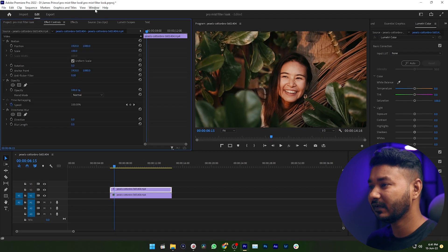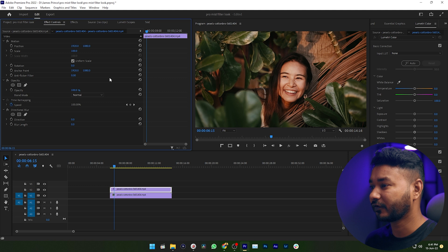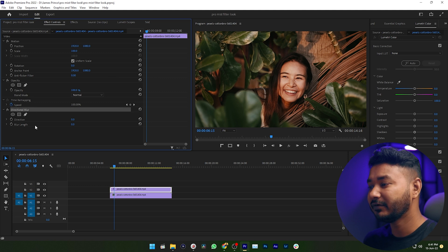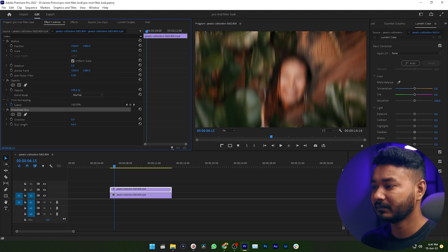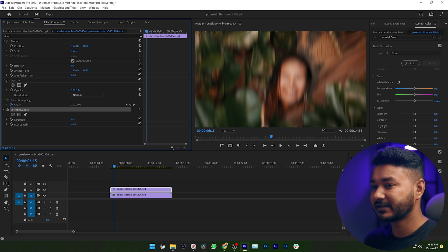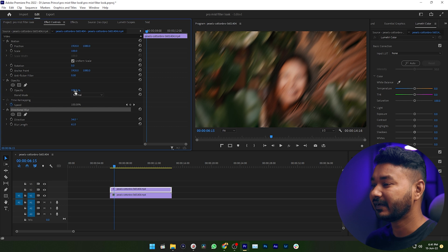Then go to Effects Control — if you don't see it, go to Window and click Effects Control. You need to increase the blur length, maybe 50 or 60 percent, and then change the direction.